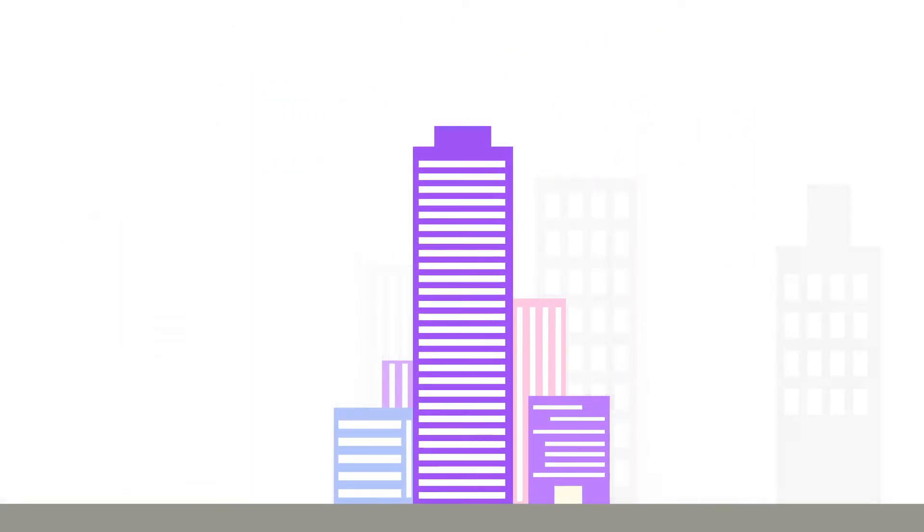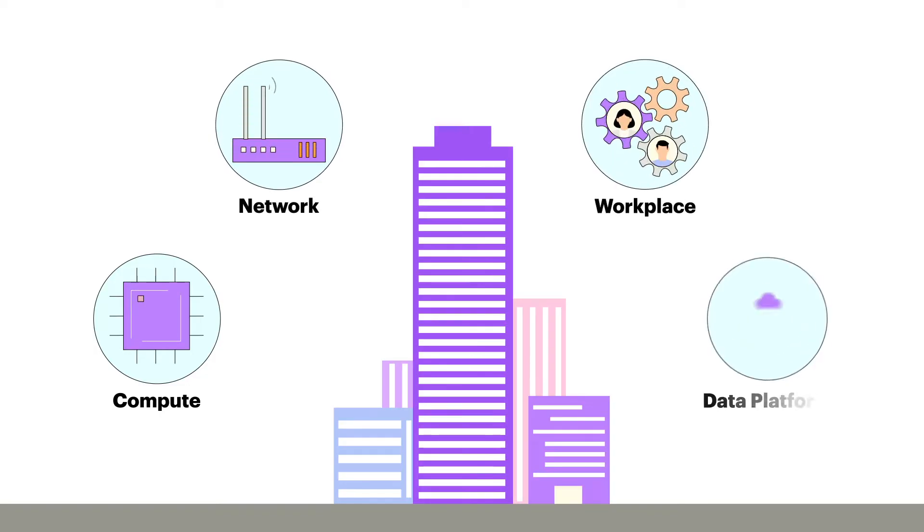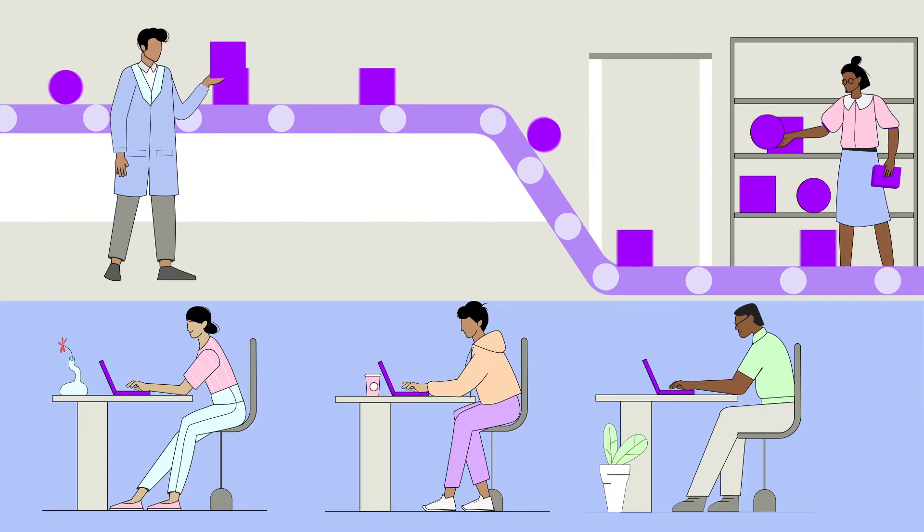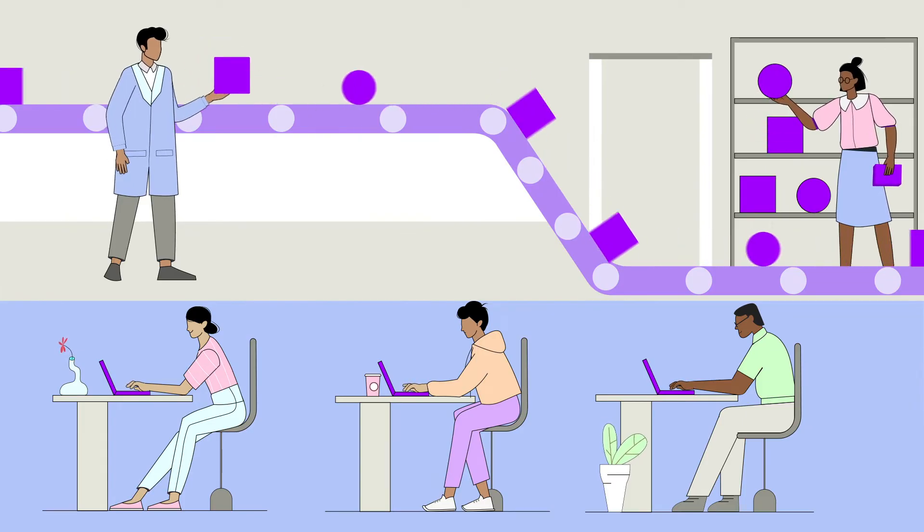IT infrastructure provides the compute, network, workplace, and data platform capabilities needed to empower the users and run the applications that run the business.